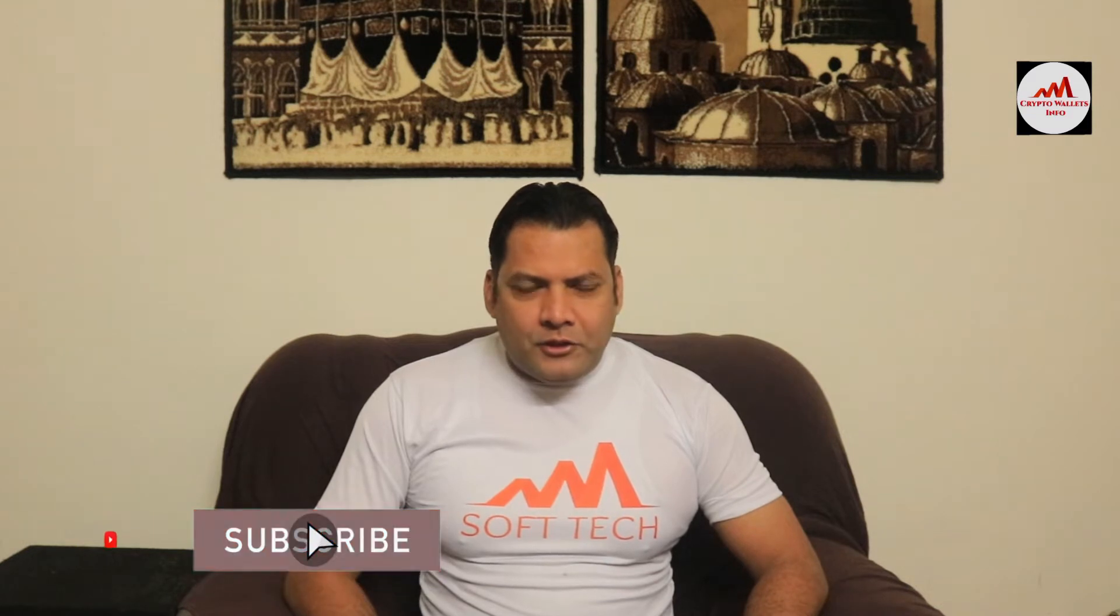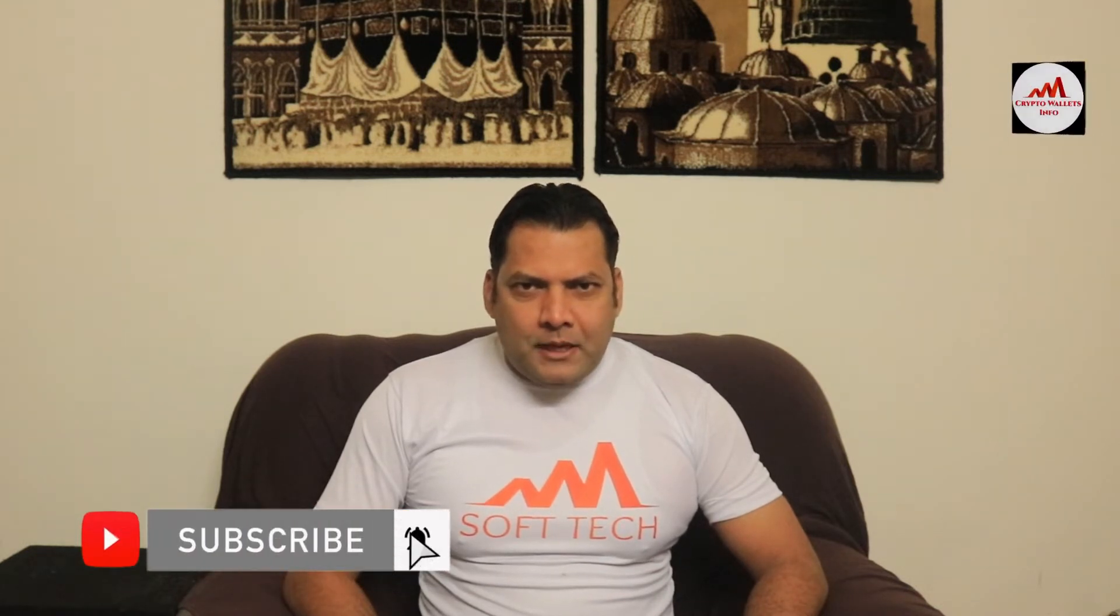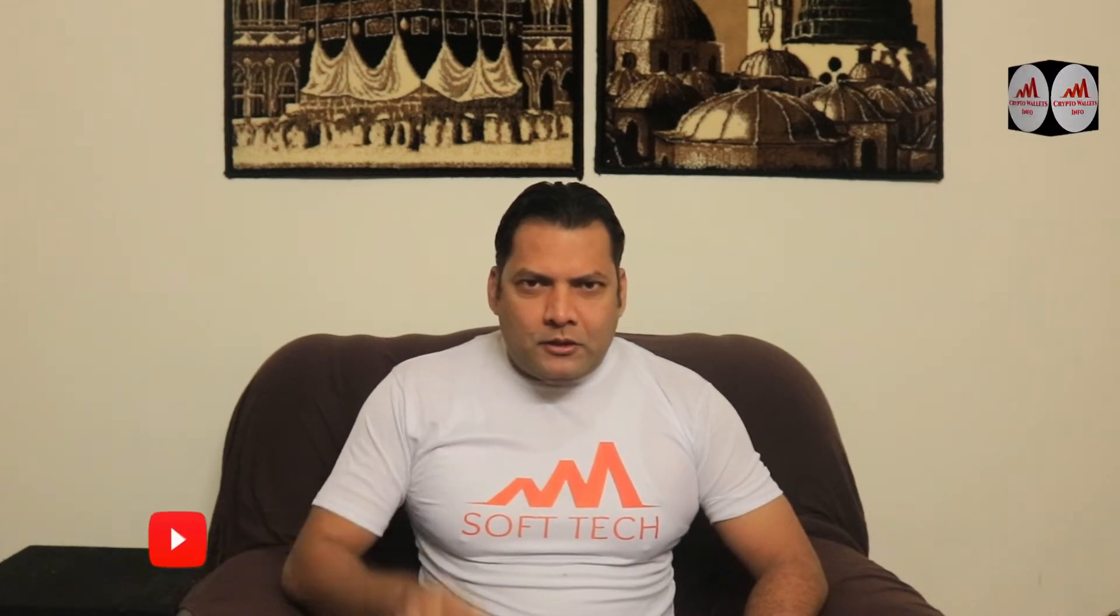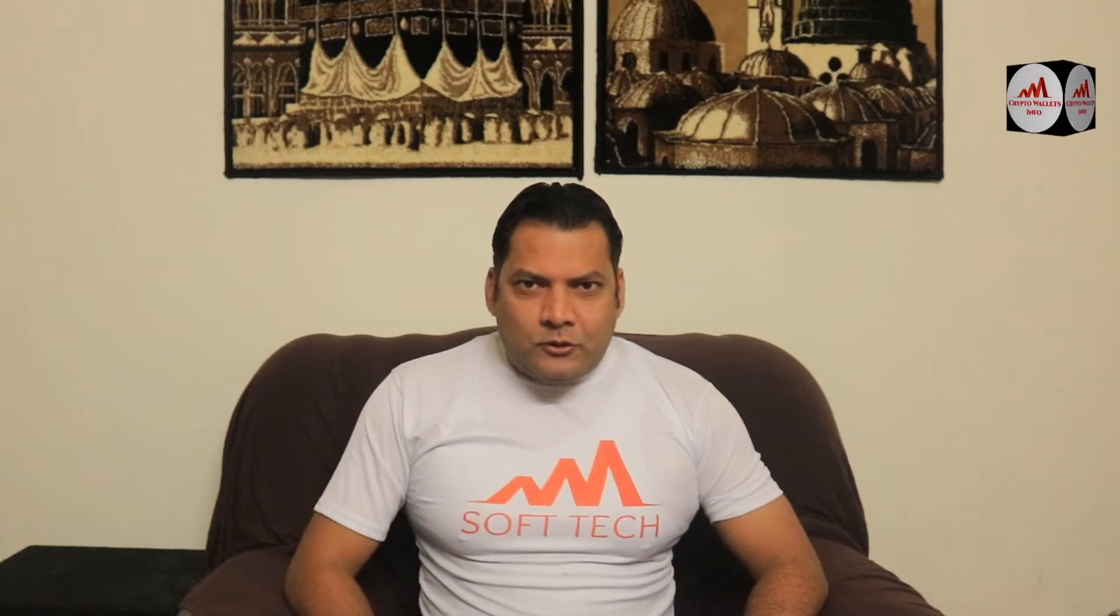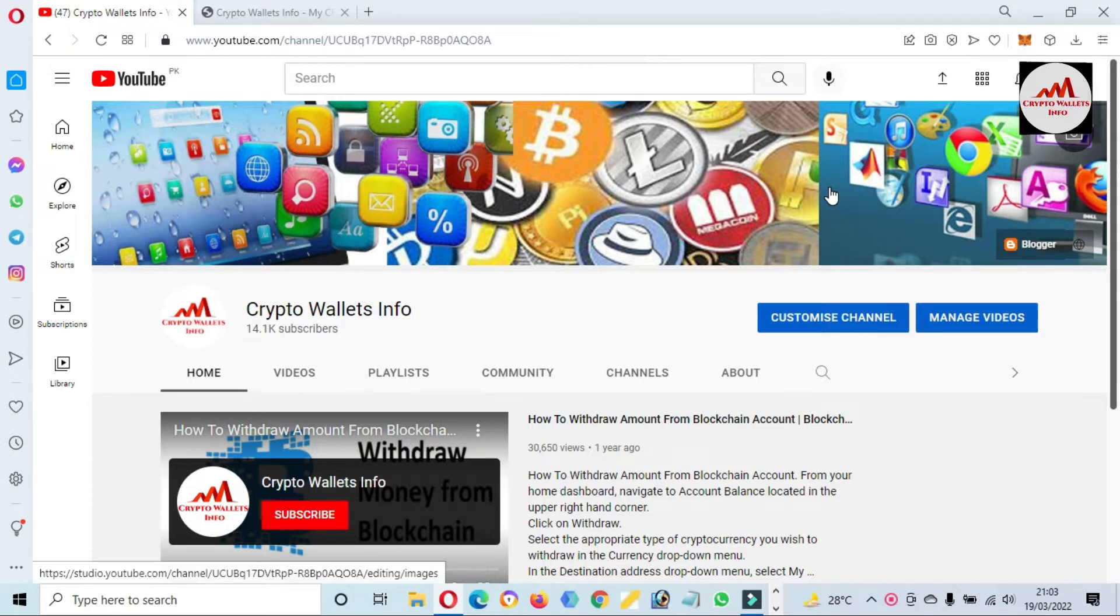This video is going to be very interesting for you. If you want to get more information about cryptocurrency, you must watch this video till the end and also subscribe my channel, like my video, share with your friend, and you must press the bell icon button because this is a necessity for you.